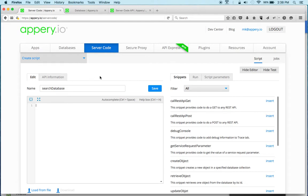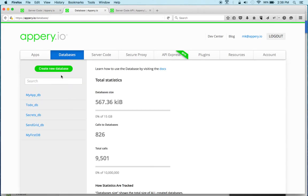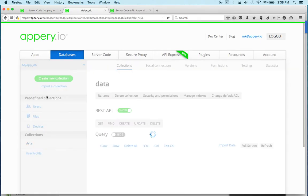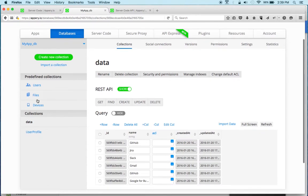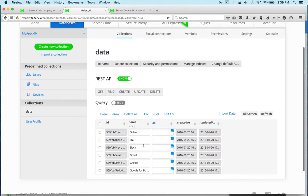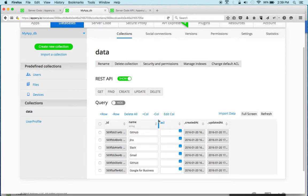Before we write any code, let's actually look at the database that we're going to use. The database tab — let's open this database. You can see that I have two custom collections. The one I need is 'data', and what I have is some tools that you might be using within your organization for development, communication, and so on. This is just a list that I would like to access from my script.